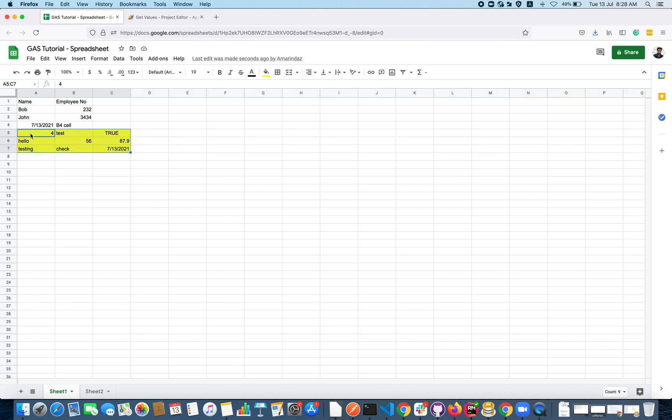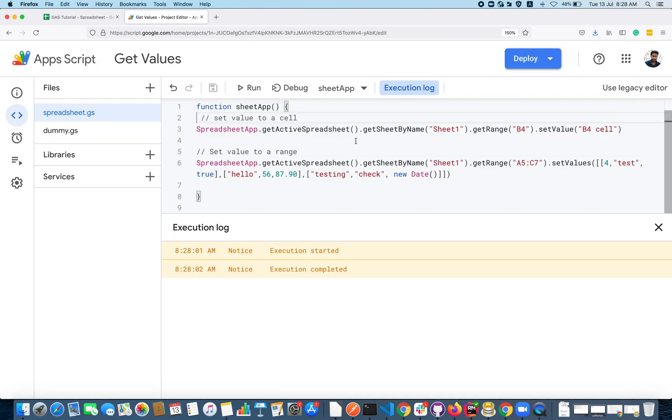Let's go ahead and execute this and see how it works. You can see the data is populated here. That's it. Now you know how to set a value to a cell and how to set value to a range in the spreadsheet.